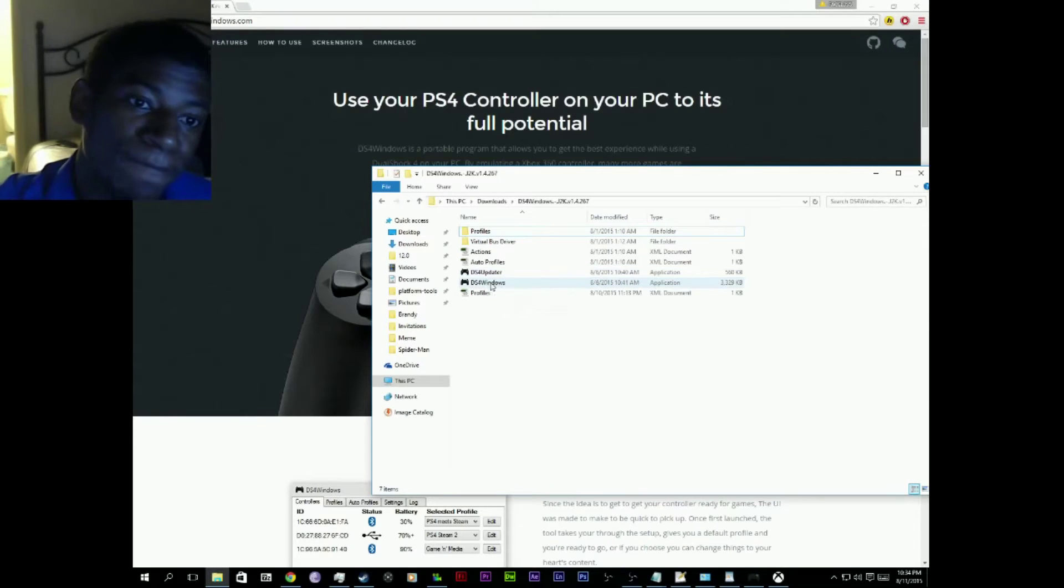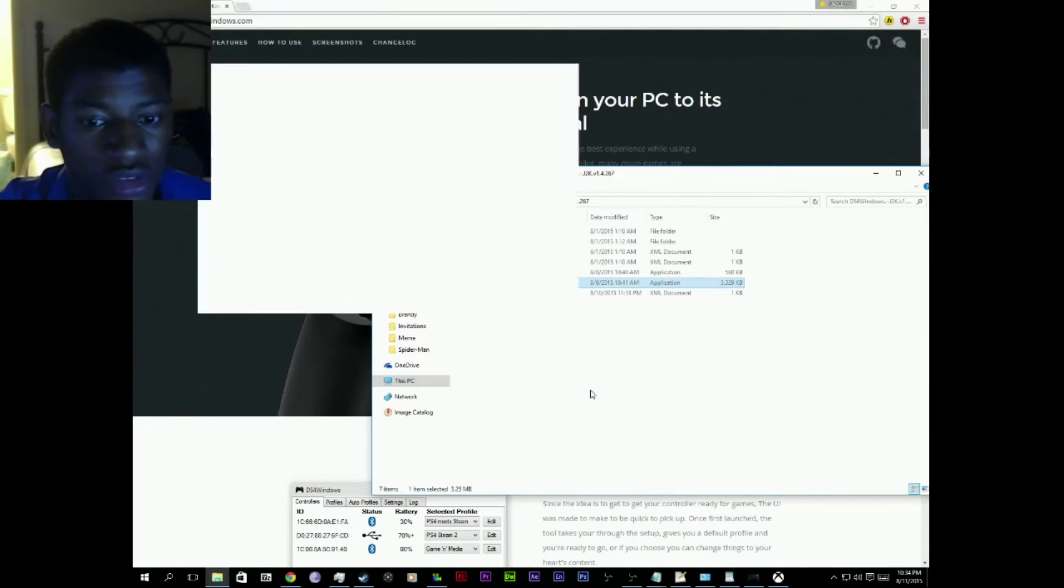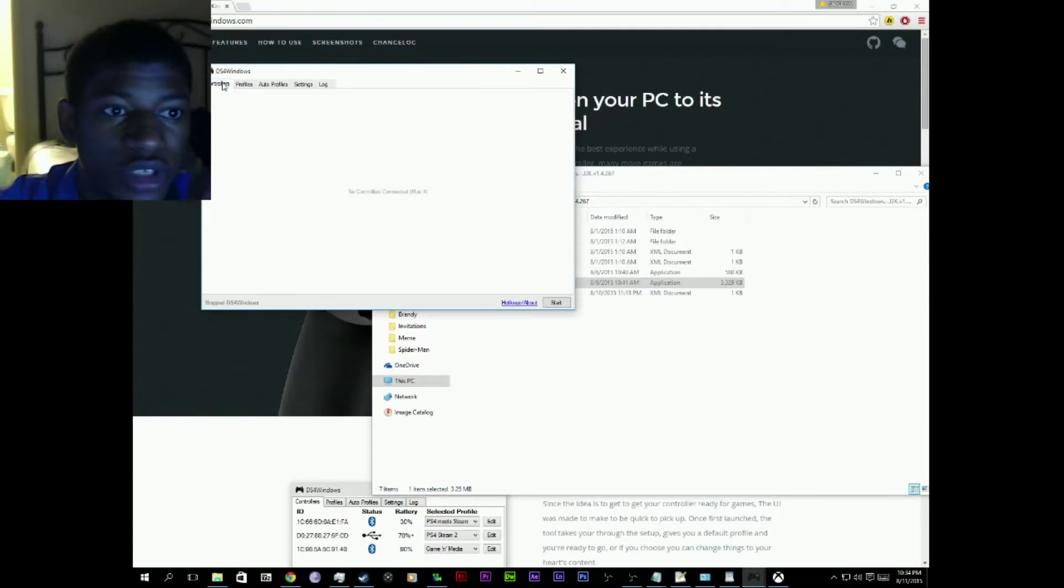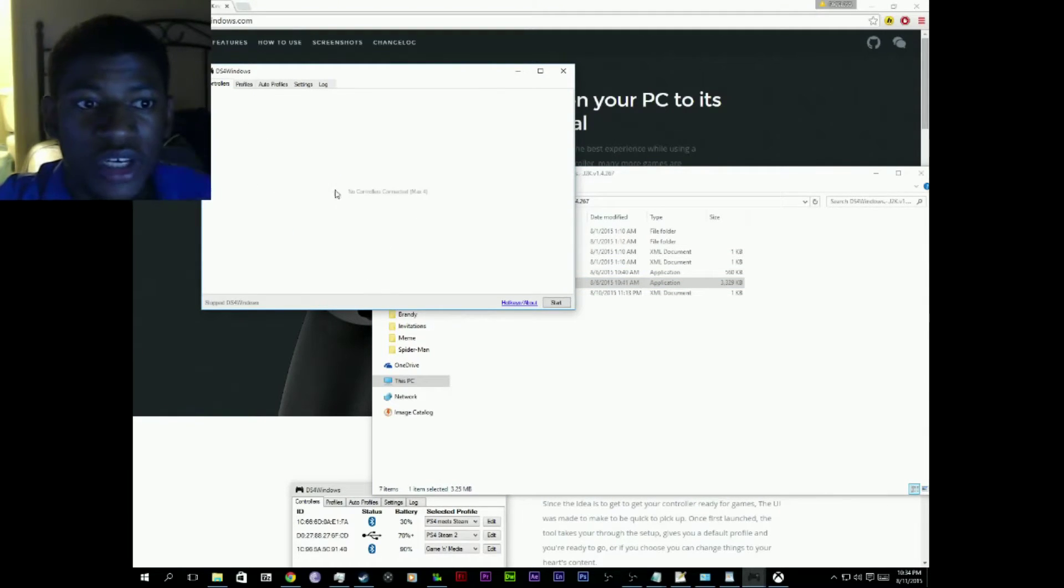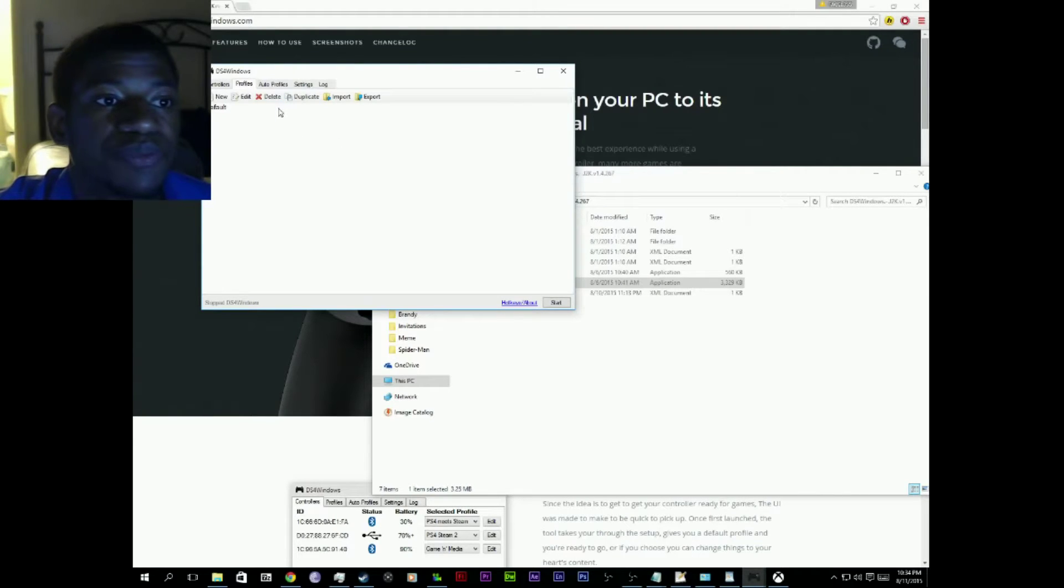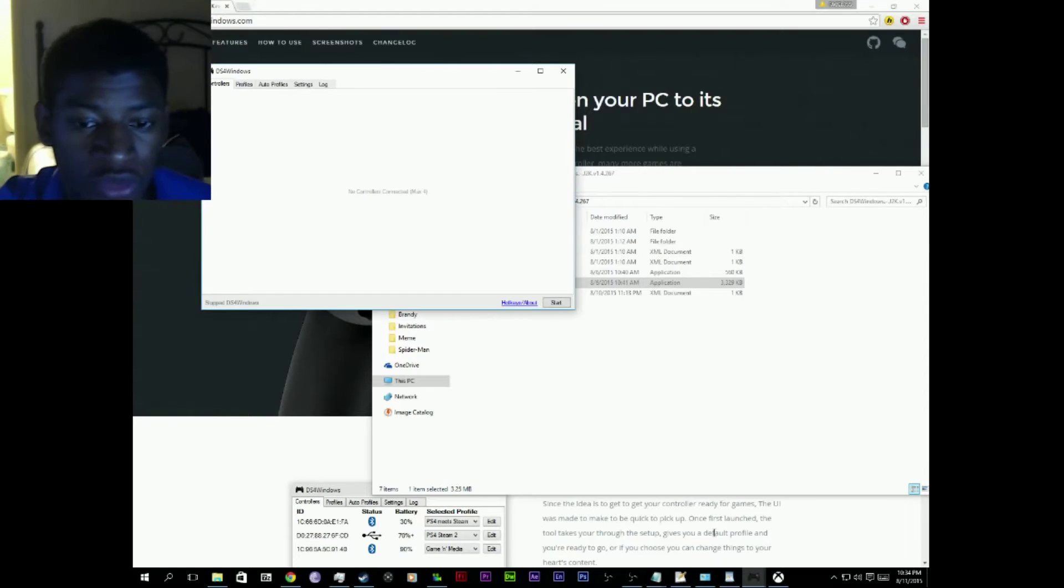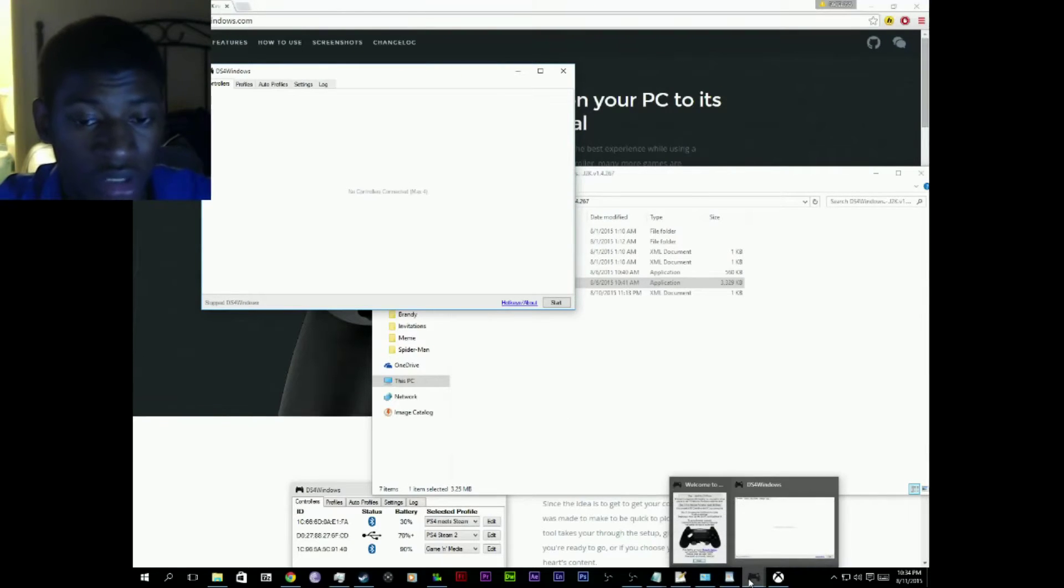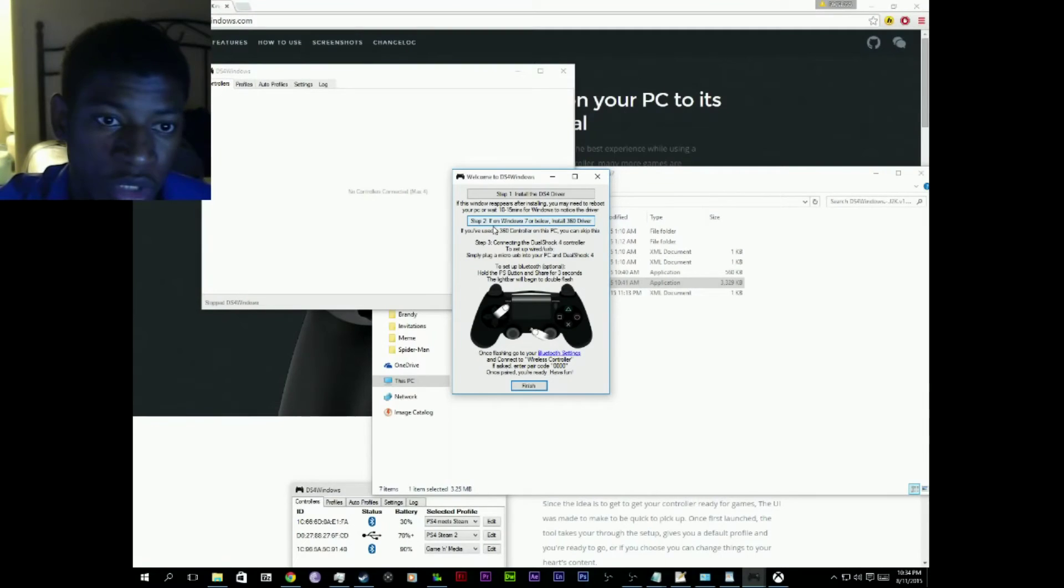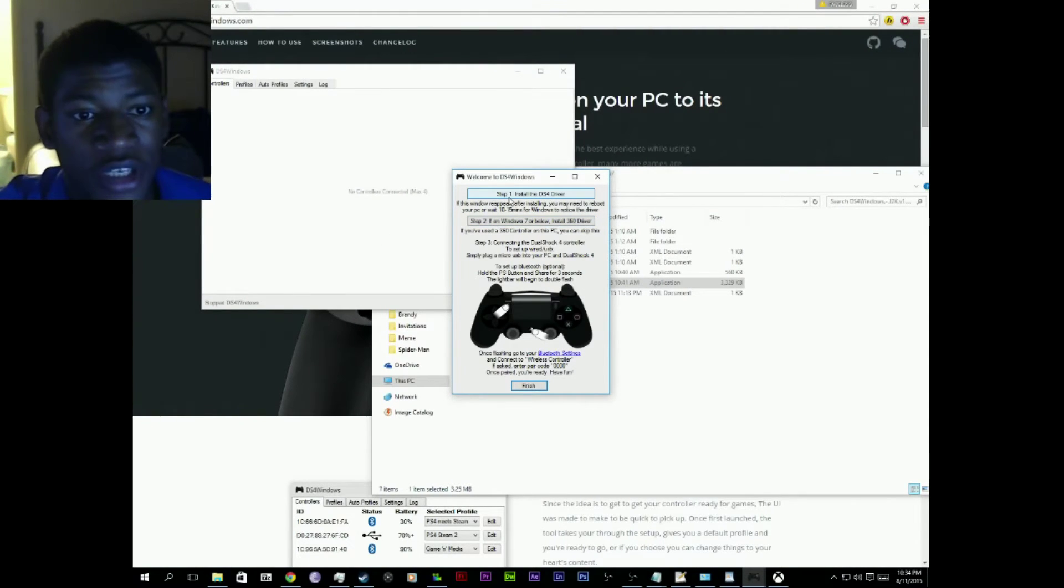You double-click DS4 Windows, and you will get this window here. It'll have no controllers connected if your controller isn't connected. If it is connected, it shouldn't show anything as of yet, or if you have your drivers and everything installed it should show up, but this window will show up as well. If it doesn't, if anything doesn't show up, just click this button here and it should show up.